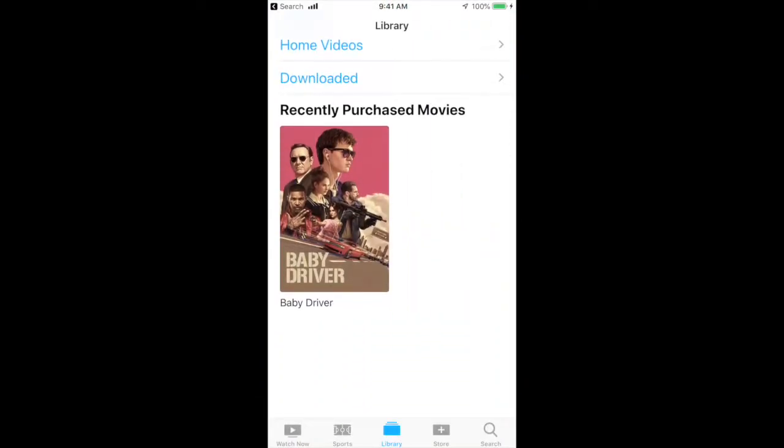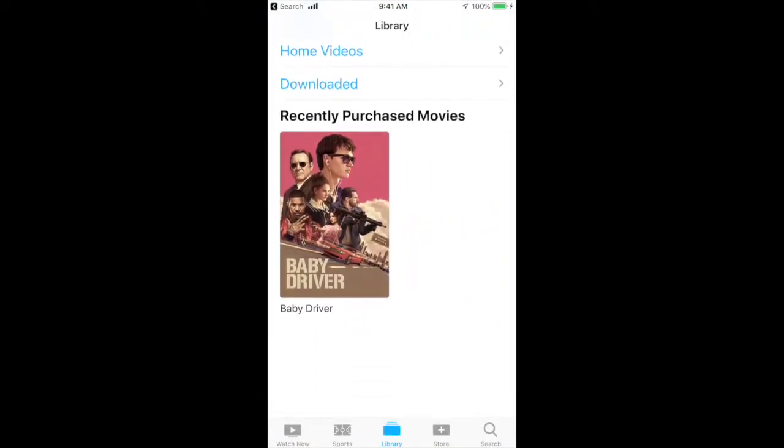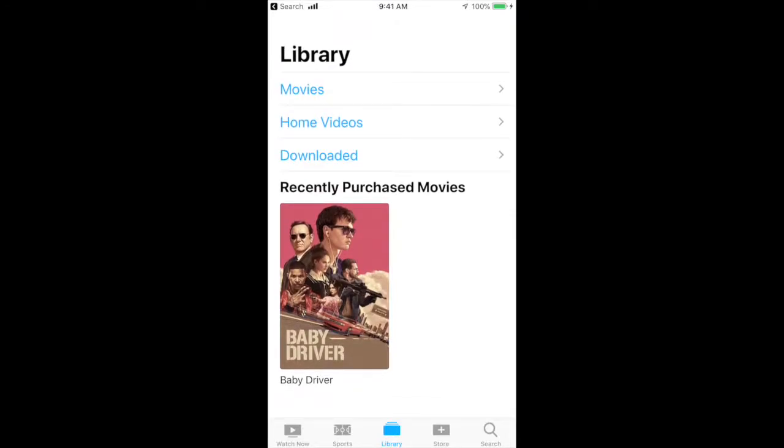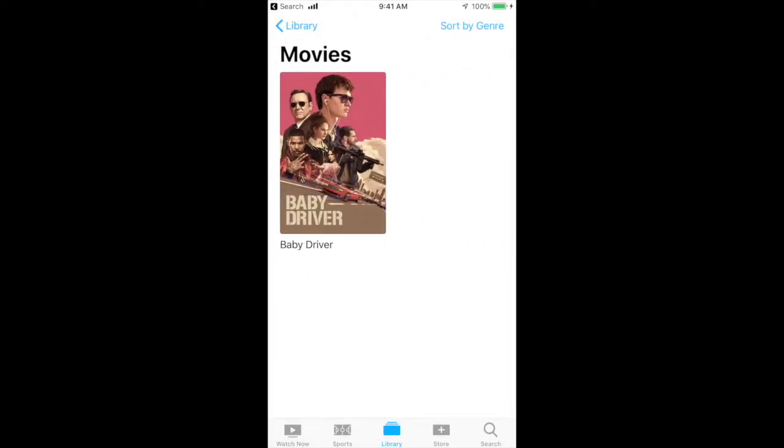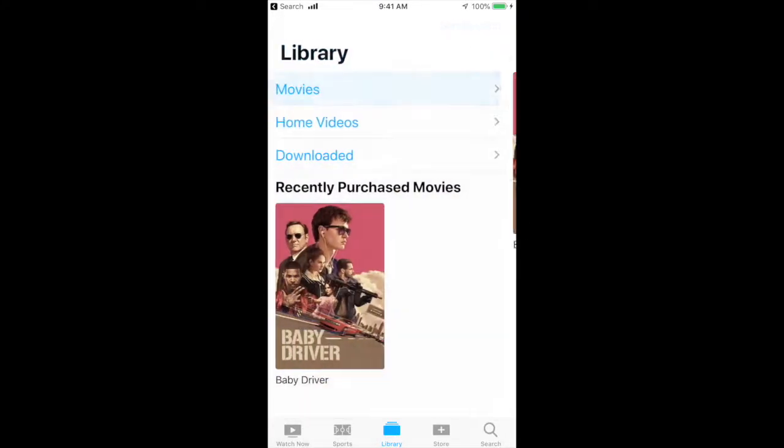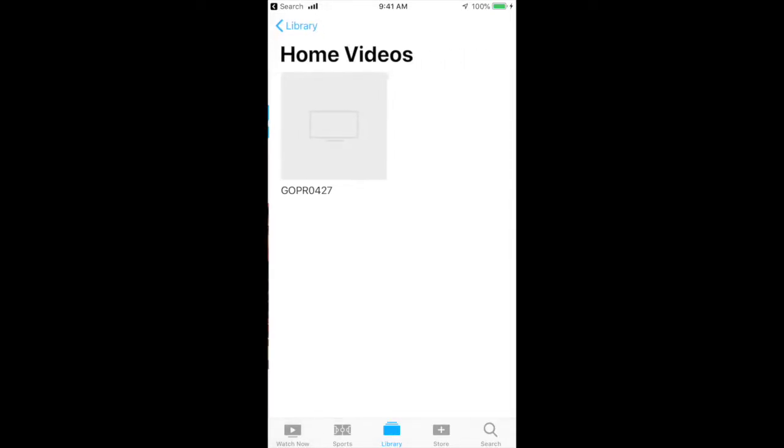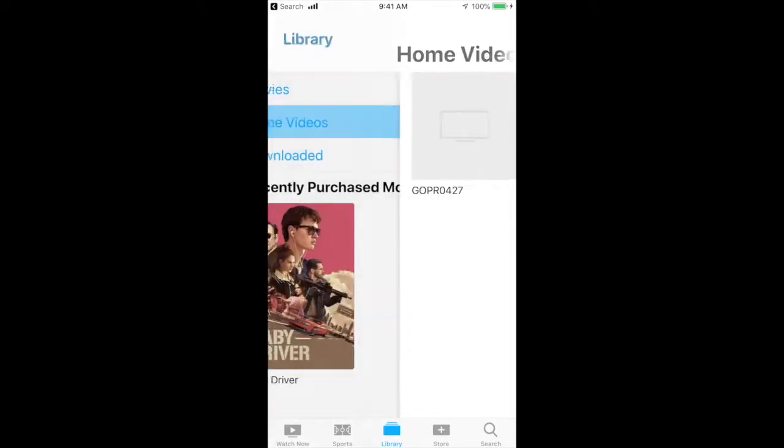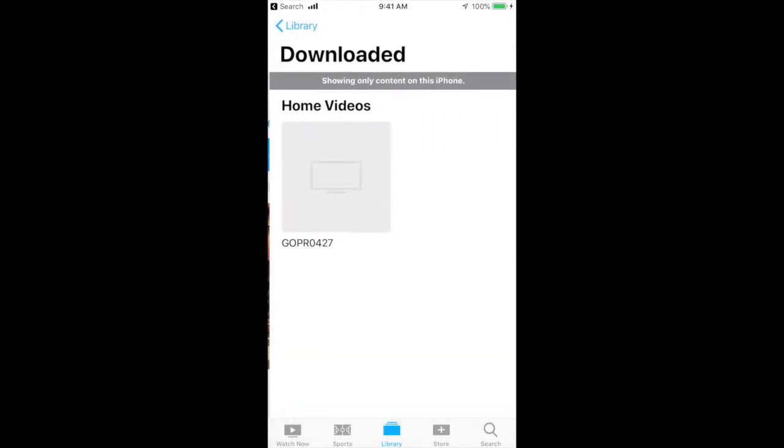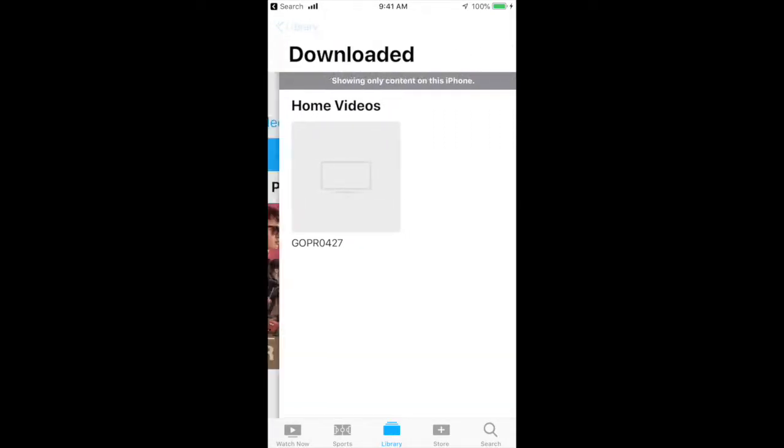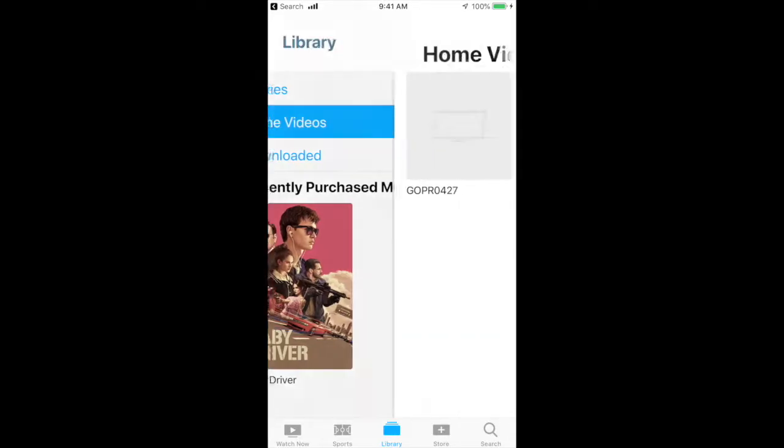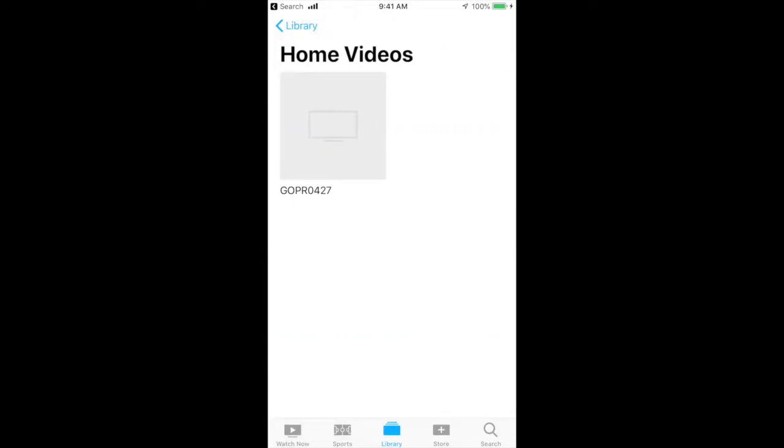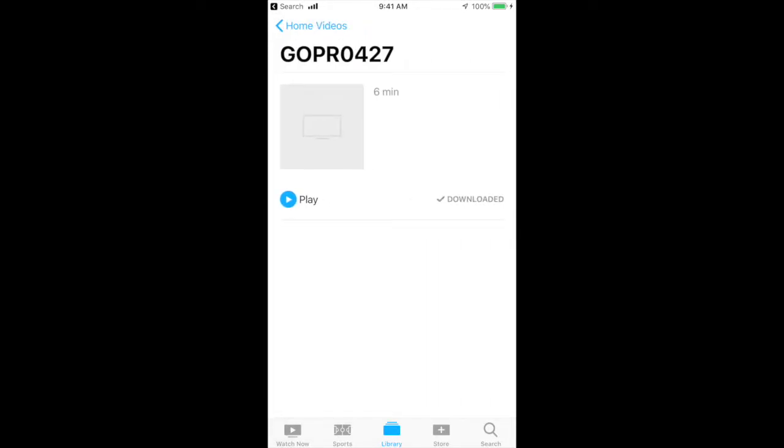So it brings you up to your movies that you own. I own Baby Driver. So you have your movies, you have your home movies, and you have Downloaded. You can either go to Downloaded or Home Movies. I usually go to Home Movies. That's the movie I just put on my iPhone from iTunes, which is my GoPro film. If I click on that and I hit Play.